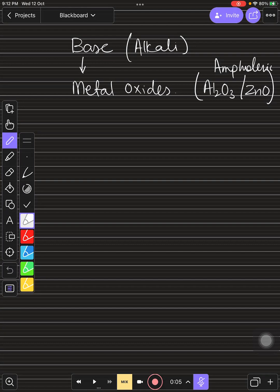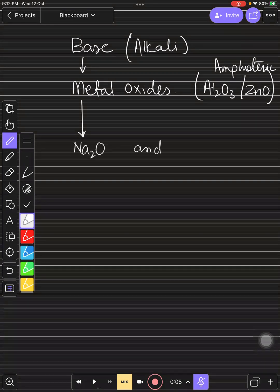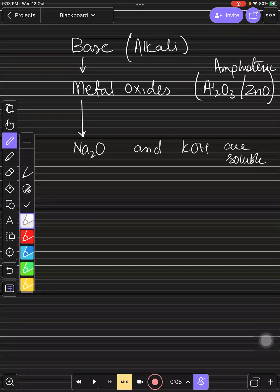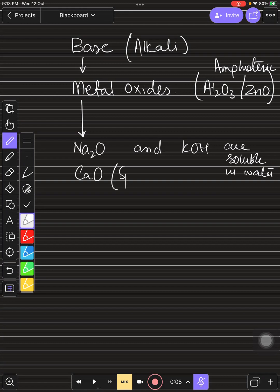So among all metal oxides, they are all bases. From these, sodium oxide and potassium oxide are soluble in water — they are actually soluble in water. The rest are insoluble.